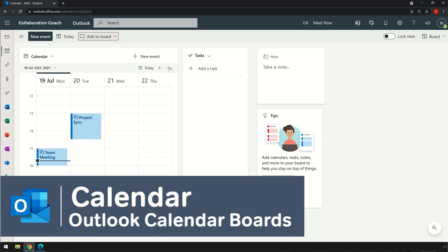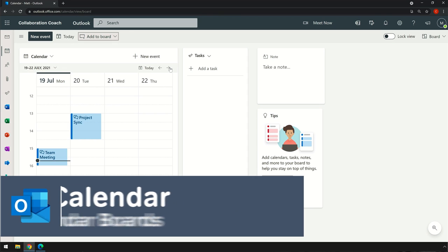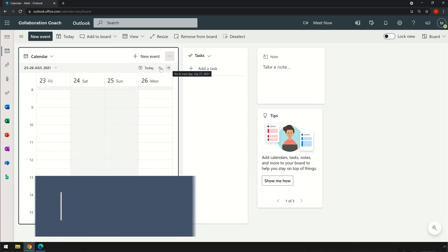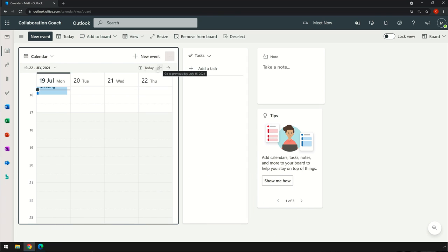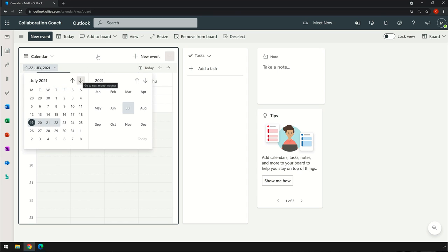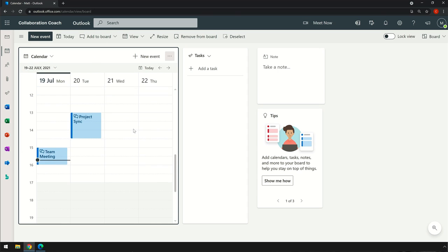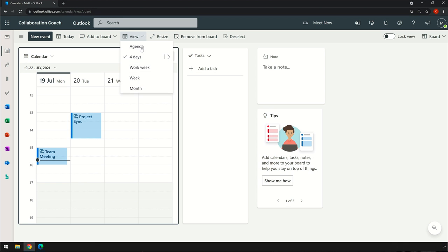As you'd expect, the calendar widget pulls information from your mailbox. I can move around the calendar view by paging through the weeks and the months, and I can change the view to agenda, four days, weekly, and monthly.